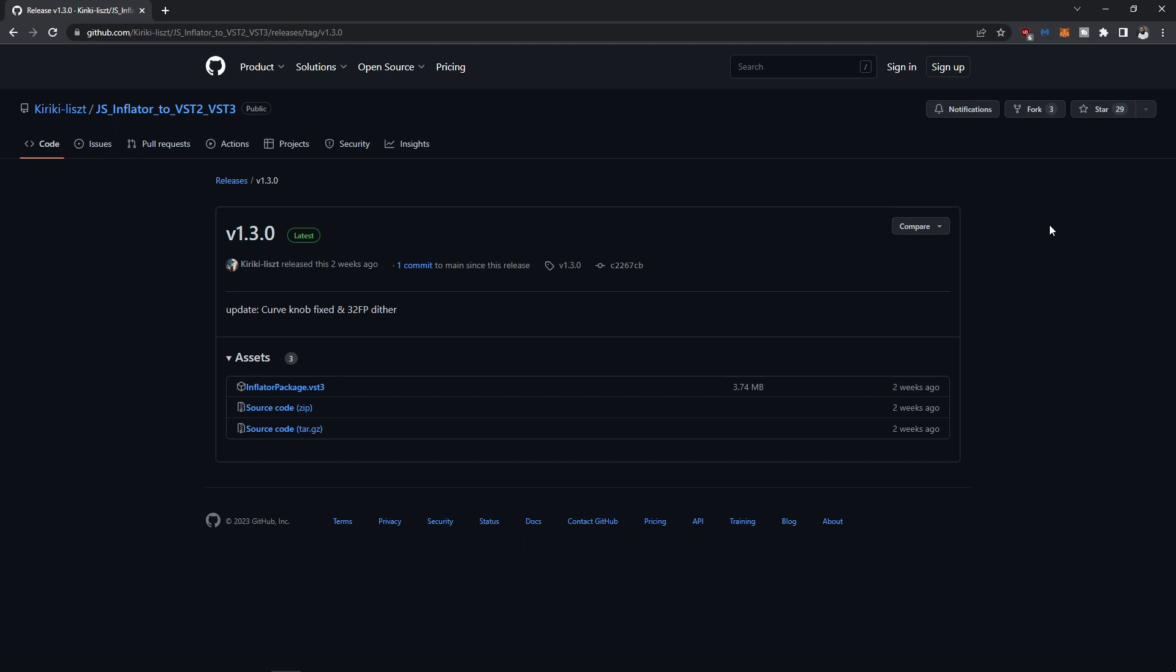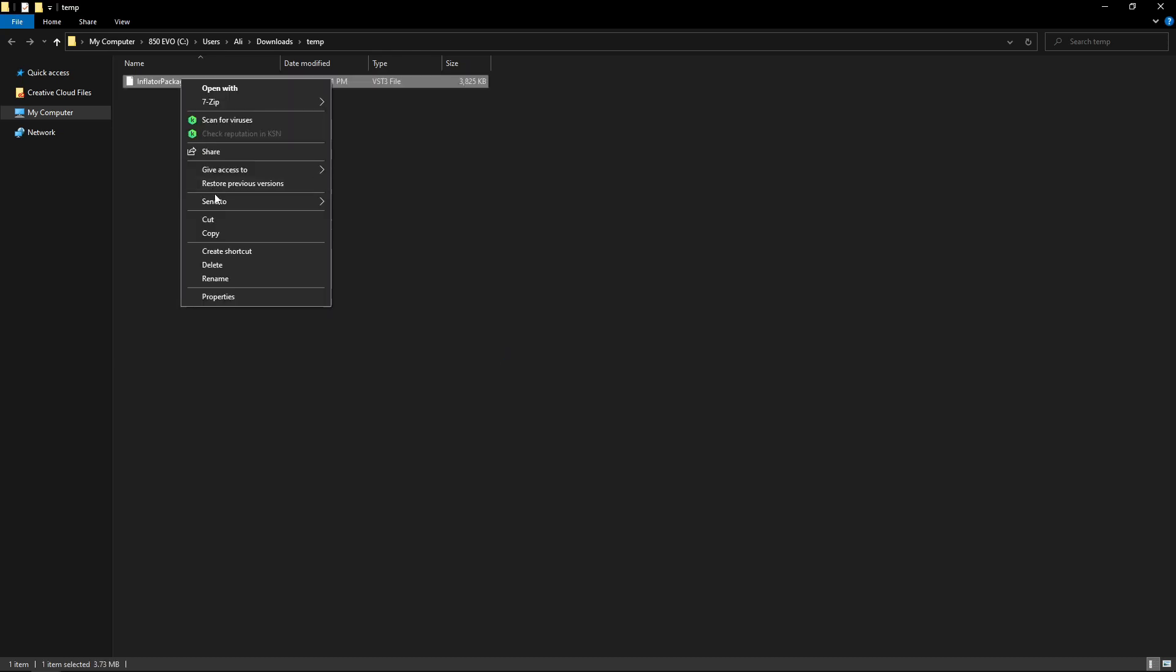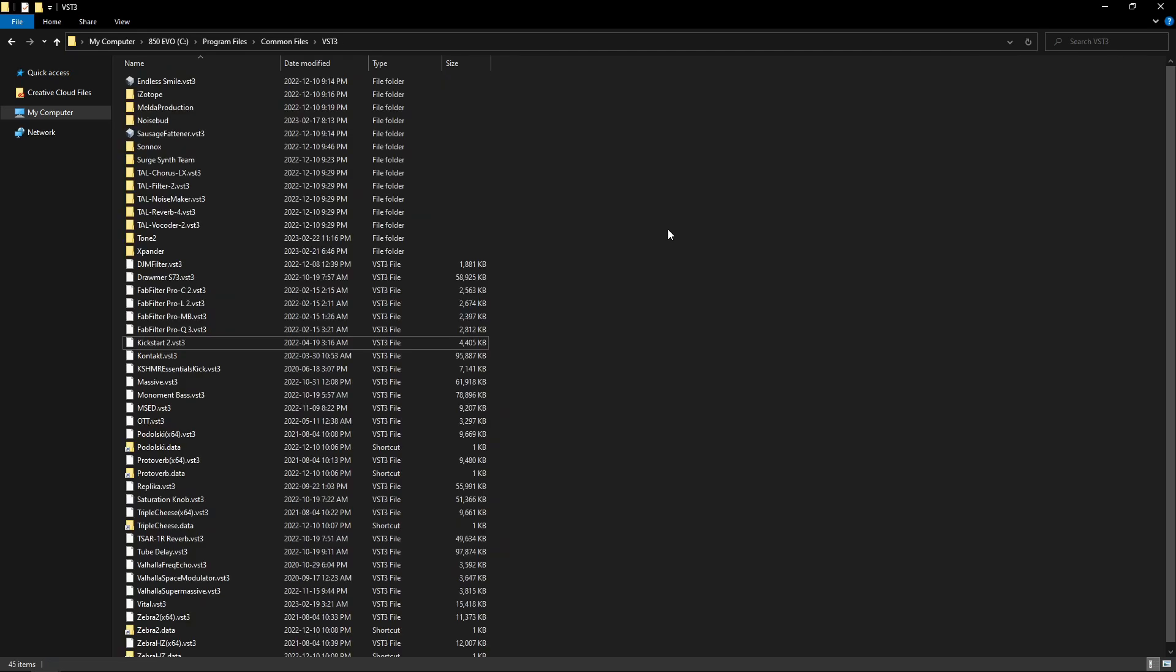Over on the GitHub for JS Inflator you will just have to grab the .vst3 file. Once you have downloaded that you just have to move it to the correct directory. So I'm going to copy this VST3 file and I will paste it in my default VST3 folder which is C Program Files Common Files VST3.